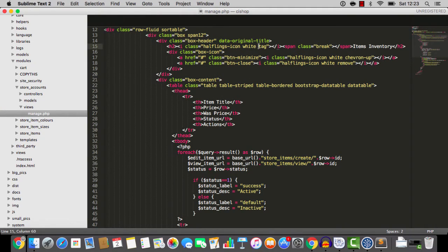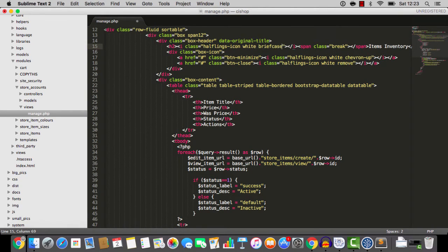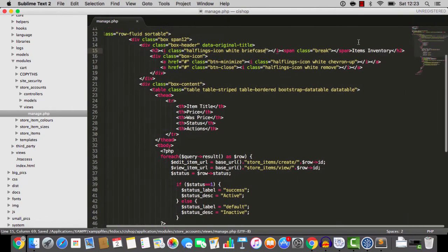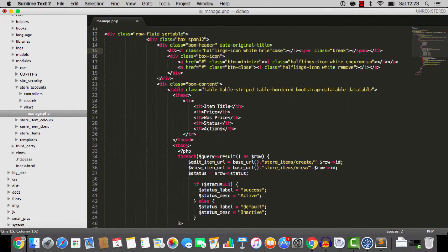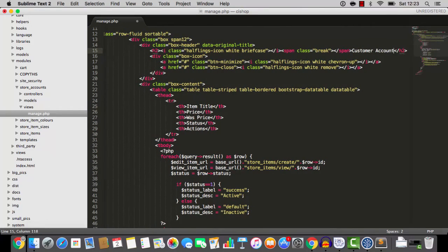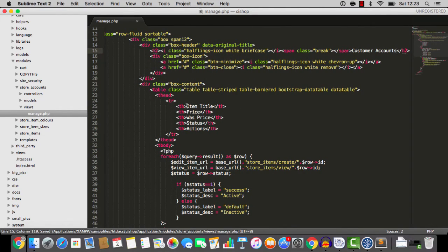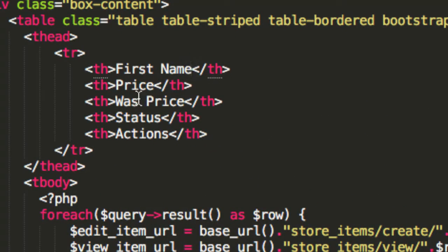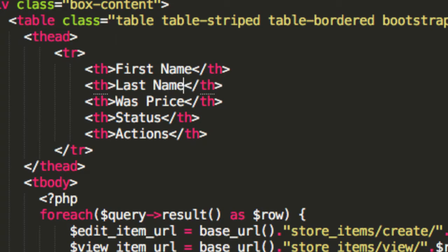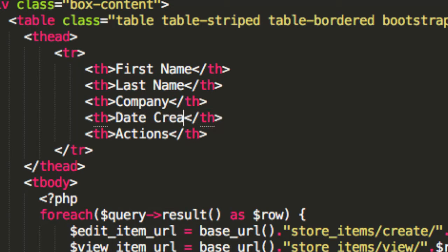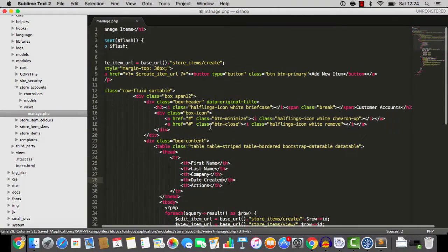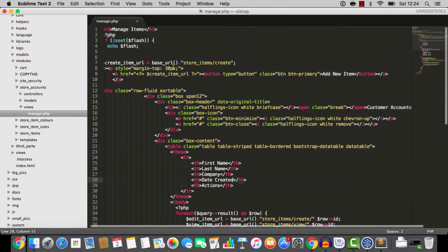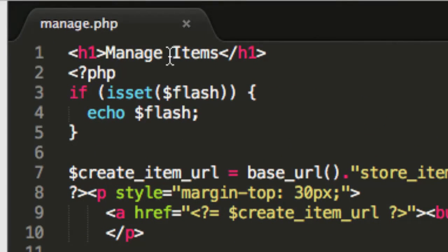So let me just clear the decks here. Simplify. And we'll go into store accounts, views, manage. And I'm going to do some changes to this table here. Now, the first change I'm going to do is I'm going to change the tag icon to the briefcase icon. And then where it says items inventory, I'm going to change that to customer accounts. And with these columns here, I'm going to have first name. And then I'm going to have last name. Then I'm going to have company. And then I'll have date created. And that'll be nice. Anything else? Well, we've got a headline here that says manage items. We can change that to manage accounts. But you know something? I'm going to do something very cool.